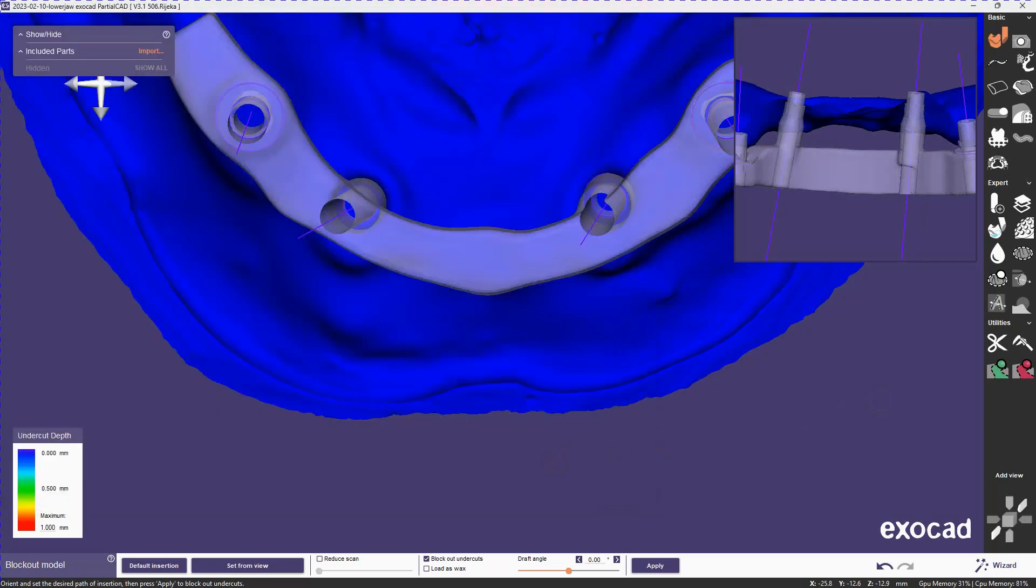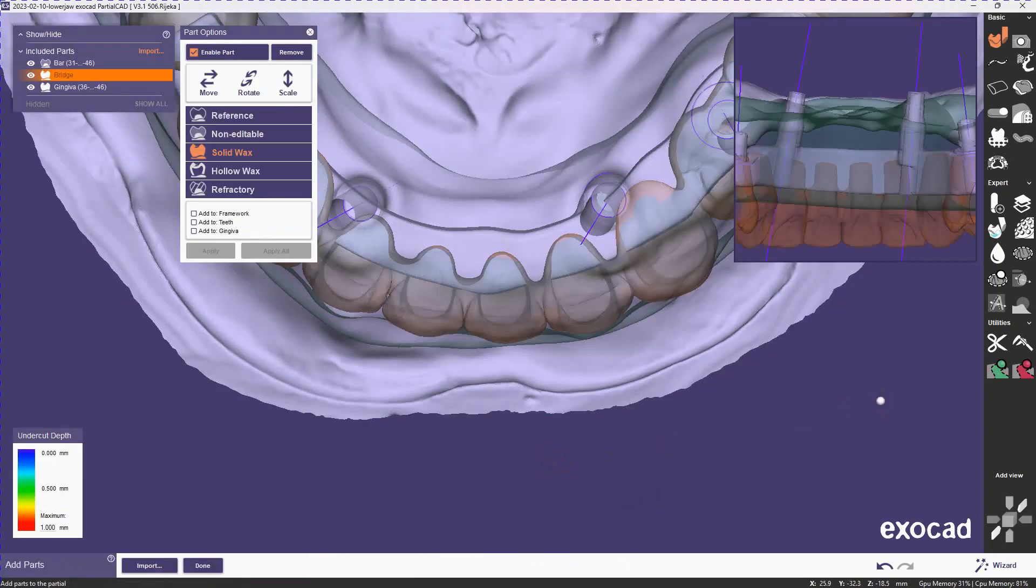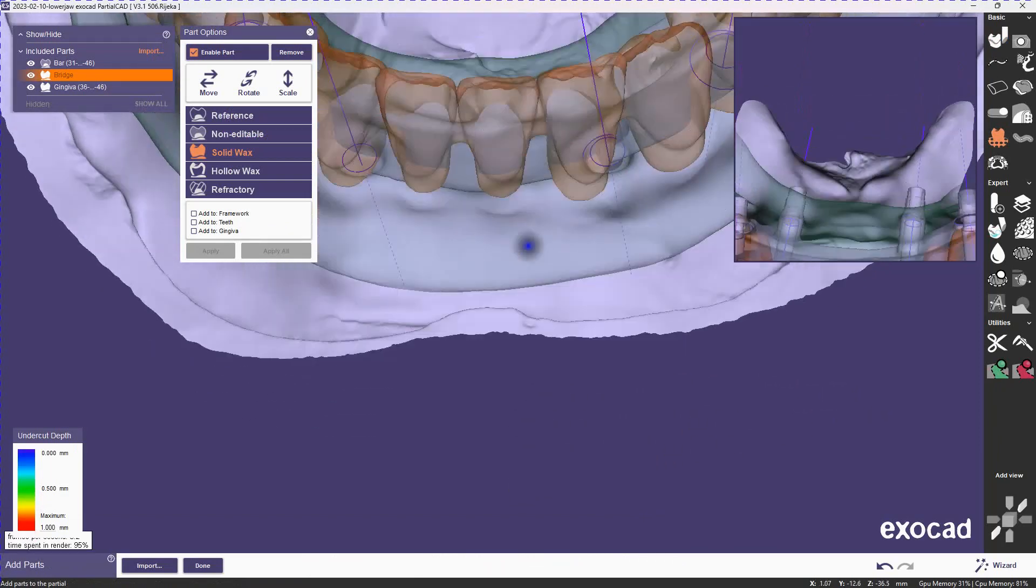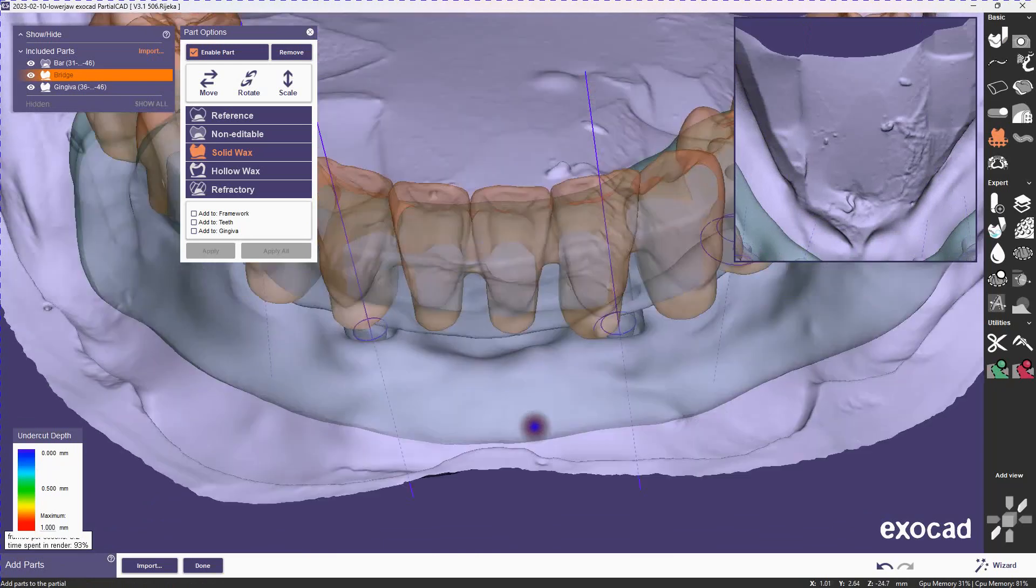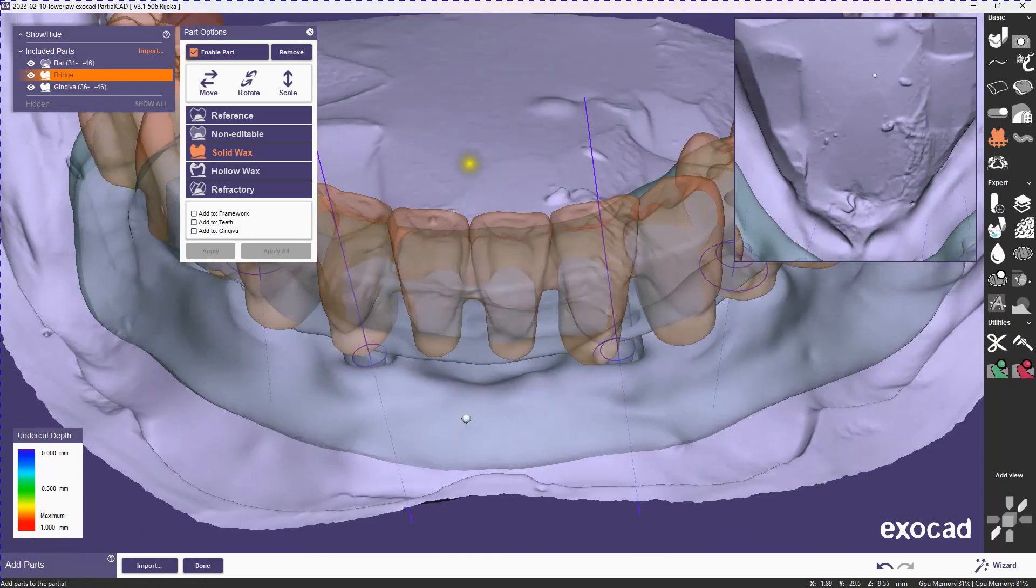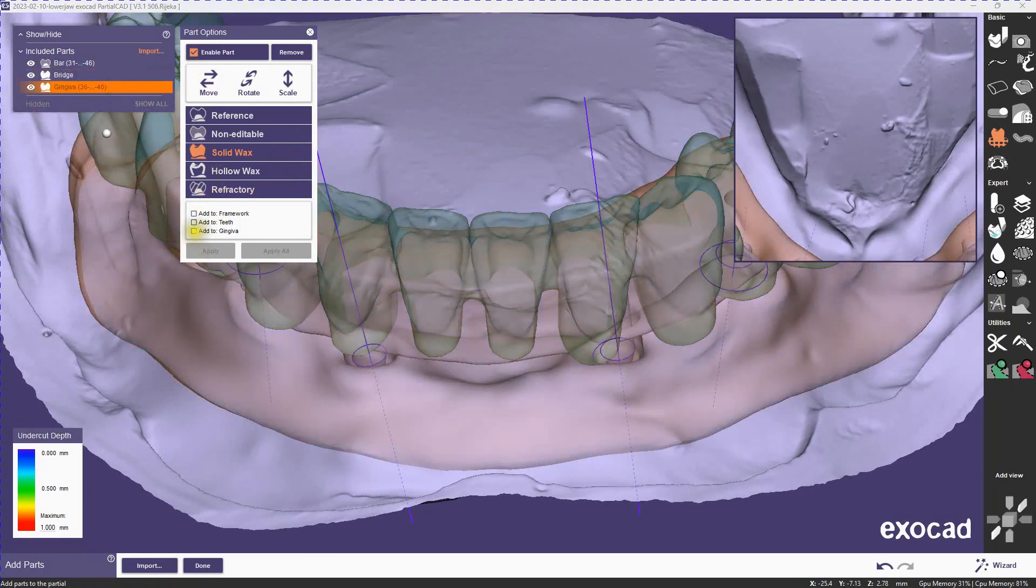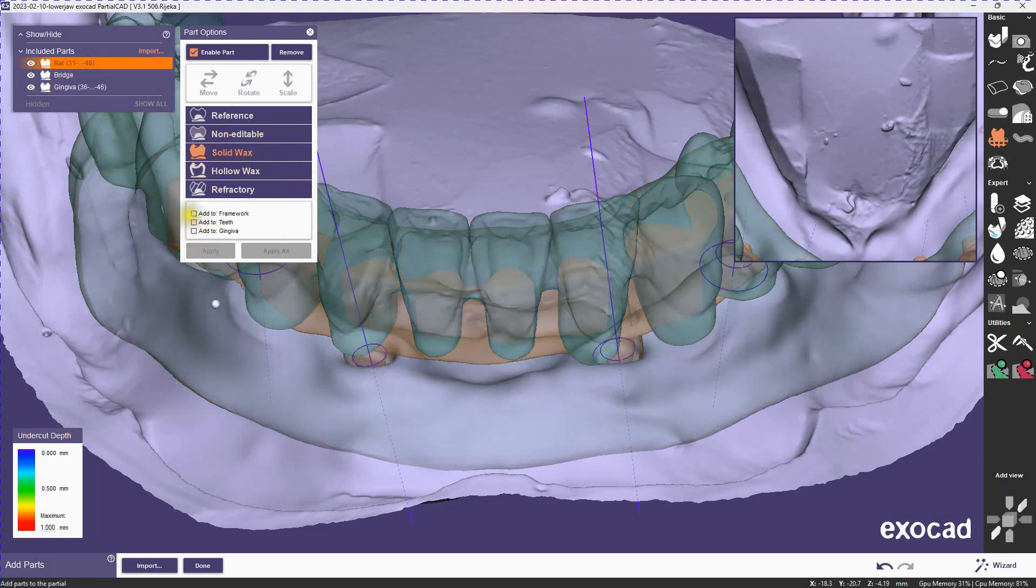Before we apply the block out step here we need to assign where these parts are going to go. This is important because the teeth are adapted inside of the gingiva. So we right click on our parts, make sure the bridge goes to the teeth, the gingiva goes to the gingiva wax volume, and finally the bar is going to be our honorary framework.